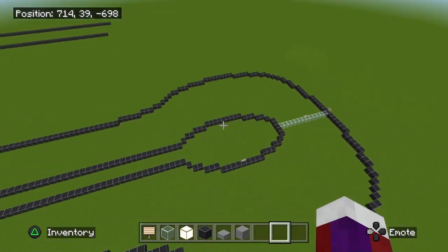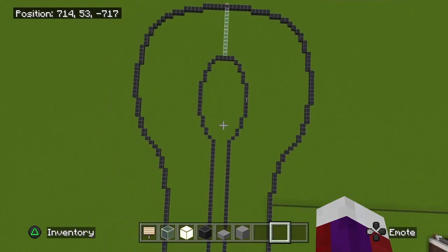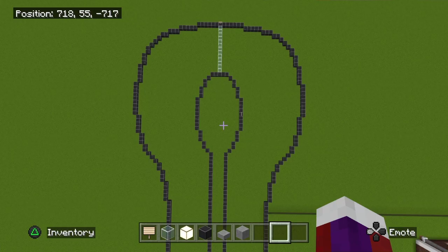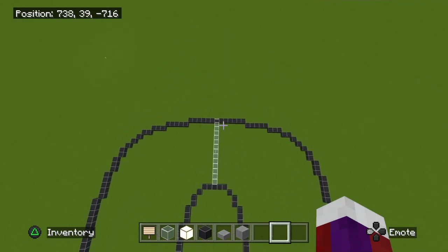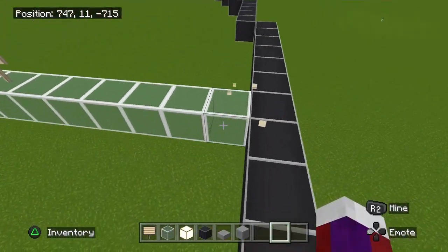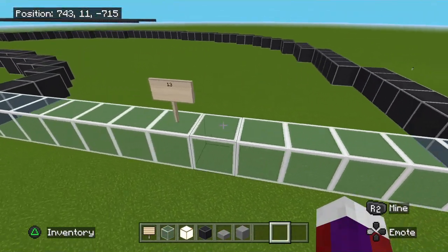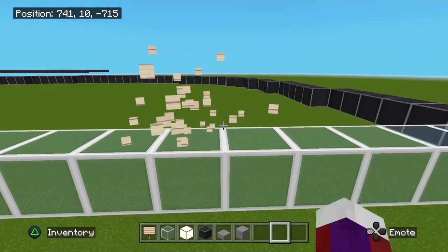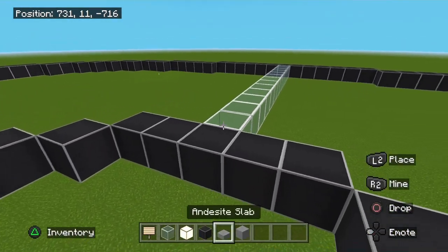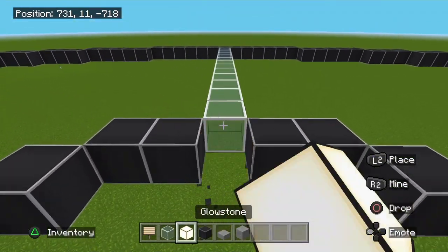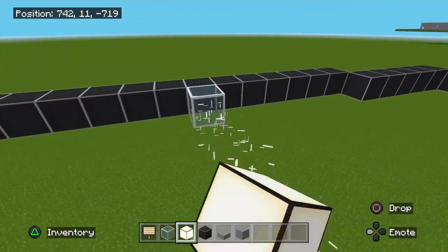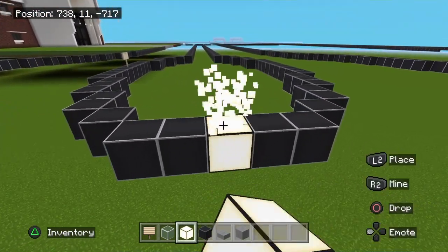Looking down at it you should now have the outside complete. Now come right over here where I told you to mark this middle off this 13. From here going across will be another 13 blocks - mark this block right here, make sure you mark this one. We'll come back to this middle marker in just a second.